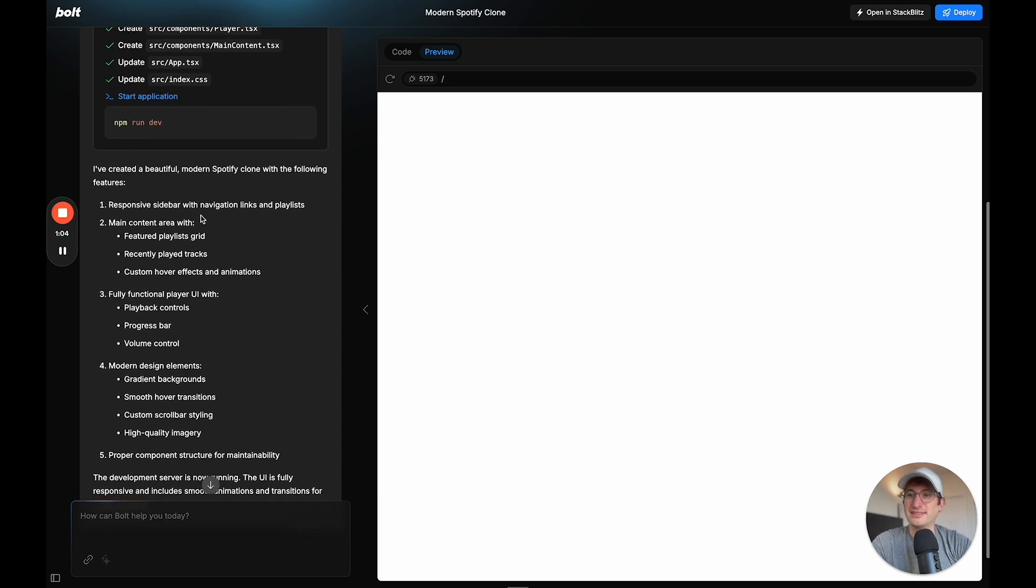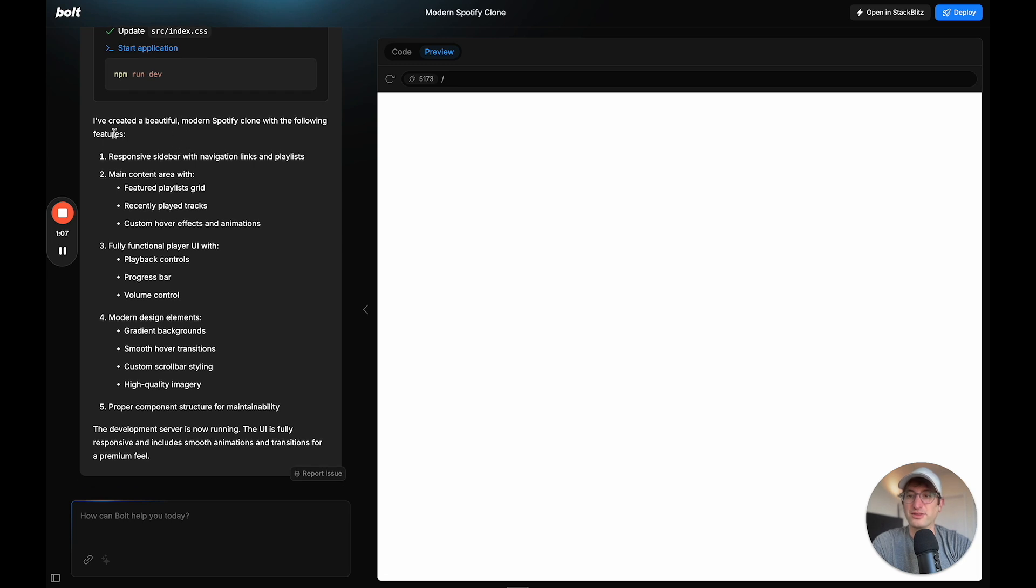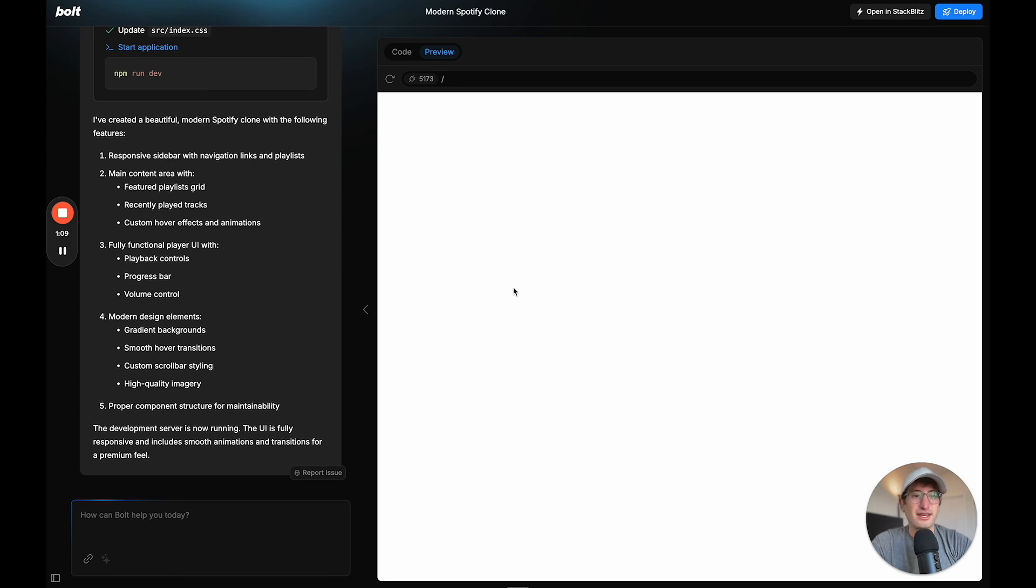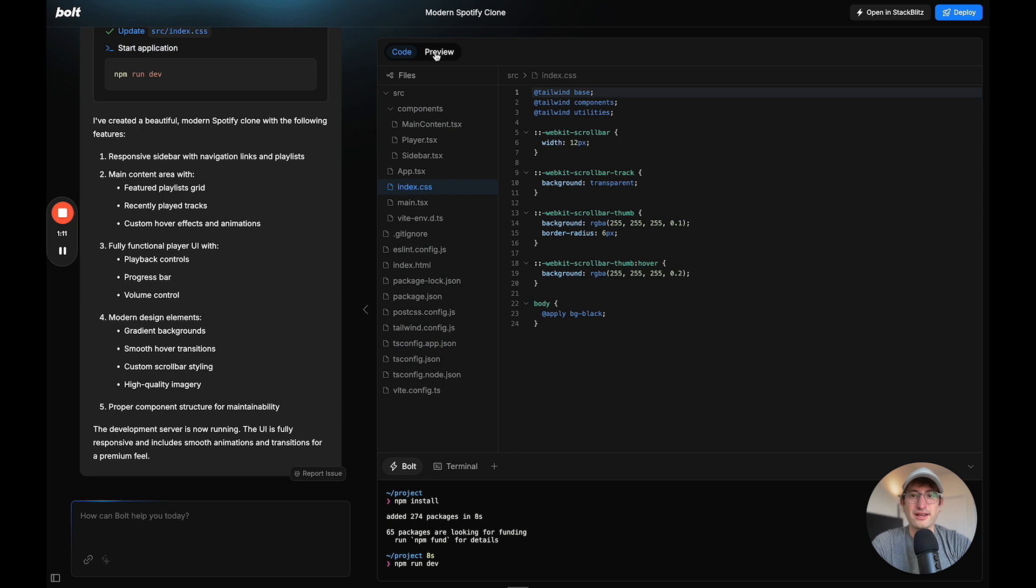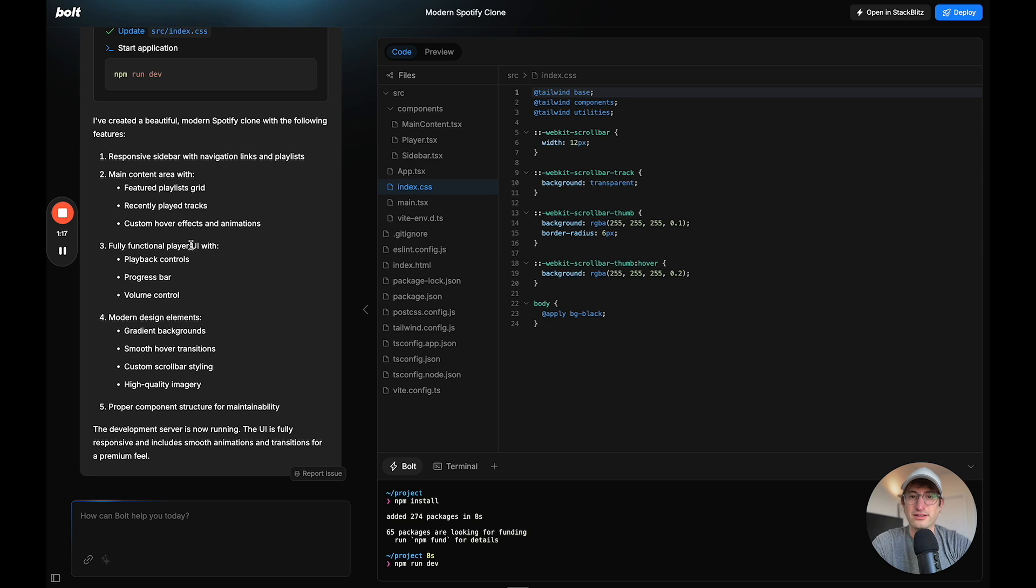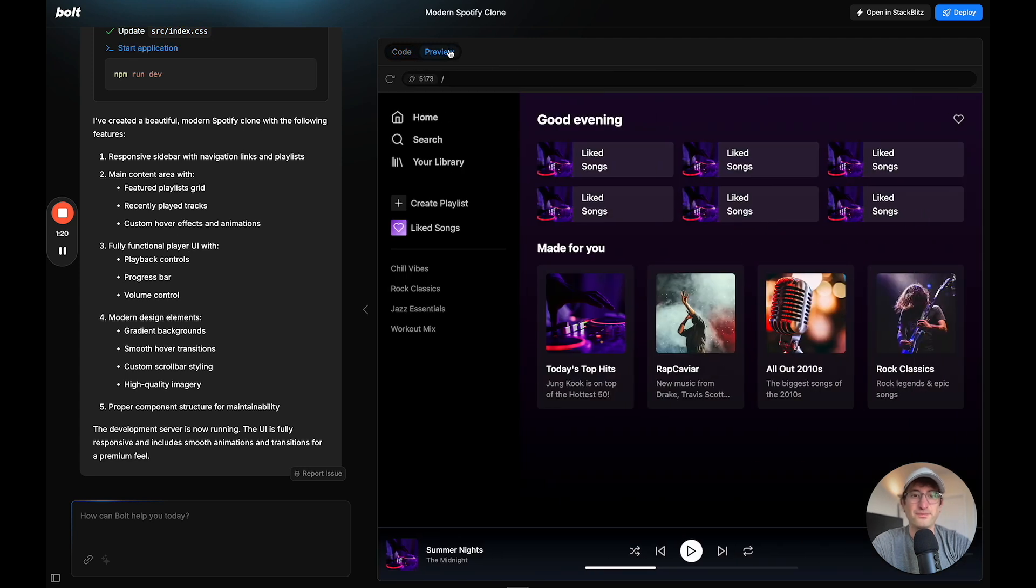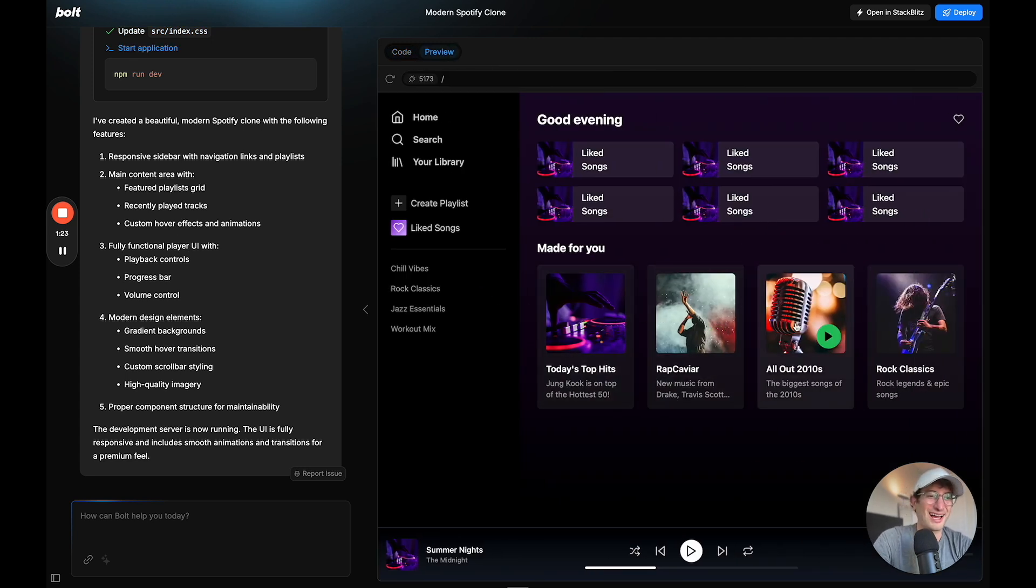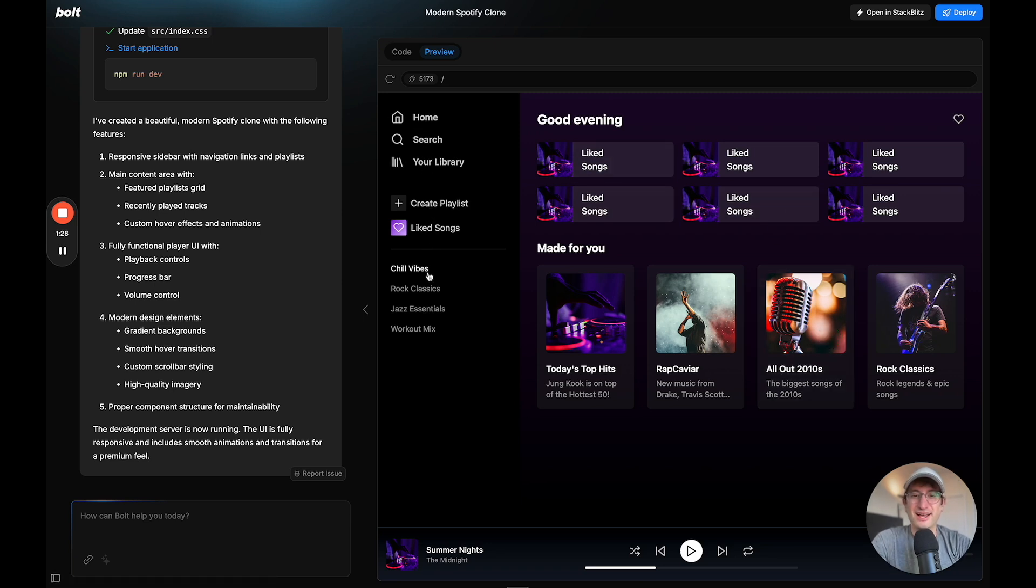But let's see, it says that it's created the Spotify clone with the following features. And it says it's running, but I don't actually see it. So I think I just have to go to the correct file here. So if I go to app and go to preview, here we go. So this is kind of amazing. So this UI that it just created looks pretty much very similar to Spotify.